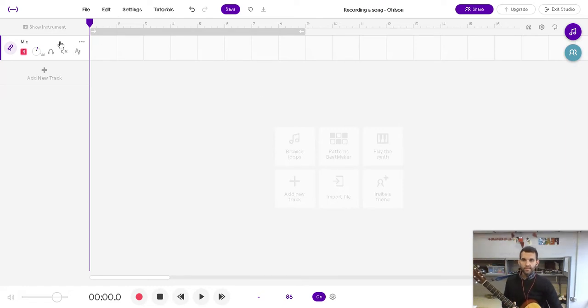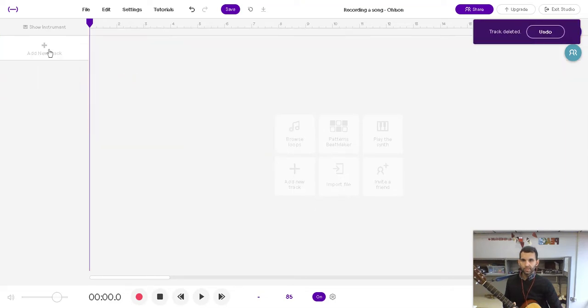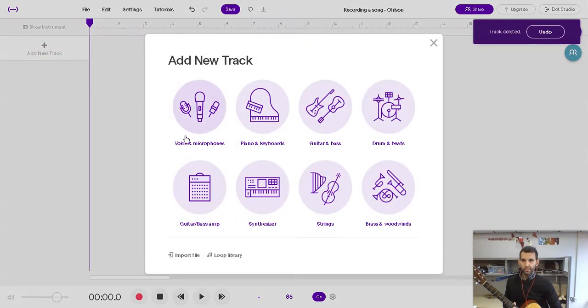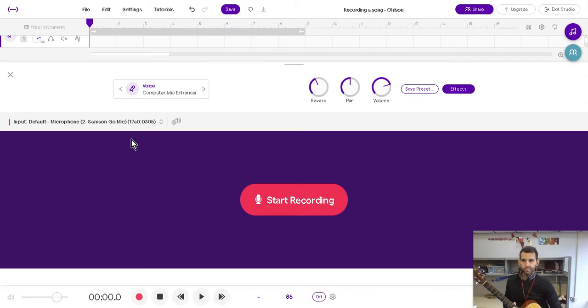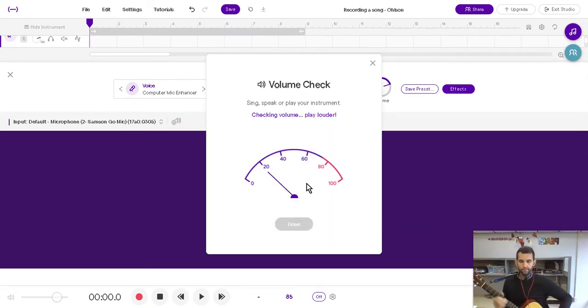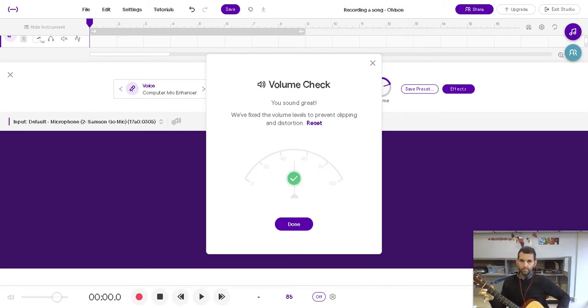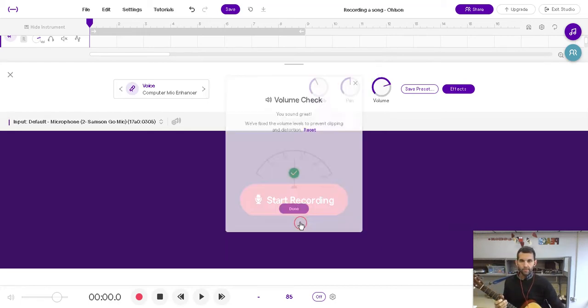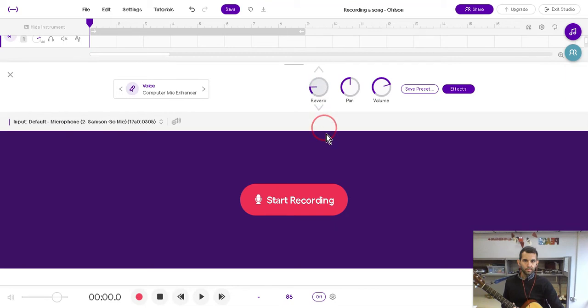I already have a mic set up, but if you need to see how this works again, let me just show you. You just add a new track, vocals and microphones, test your mic. Great. And then you start recording. And you can even just click start recording here. Turn your reverb off though.